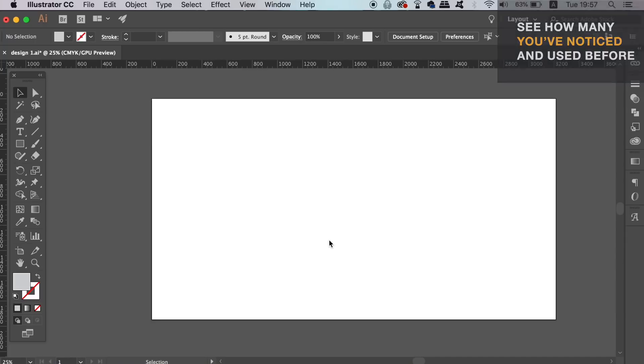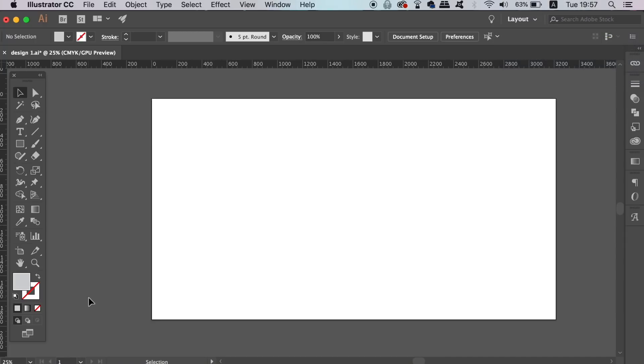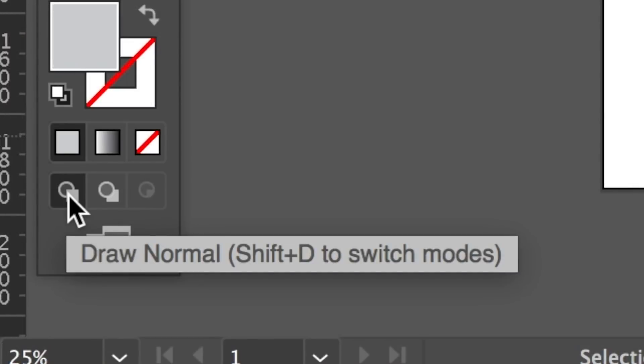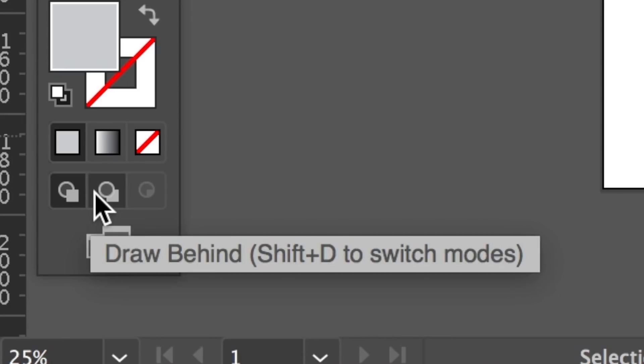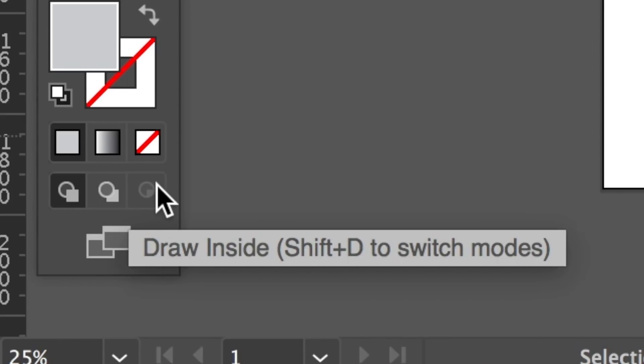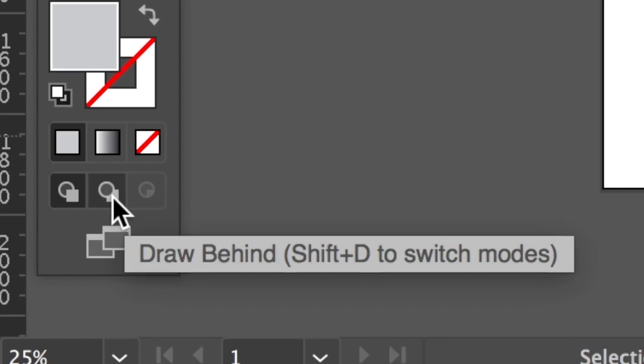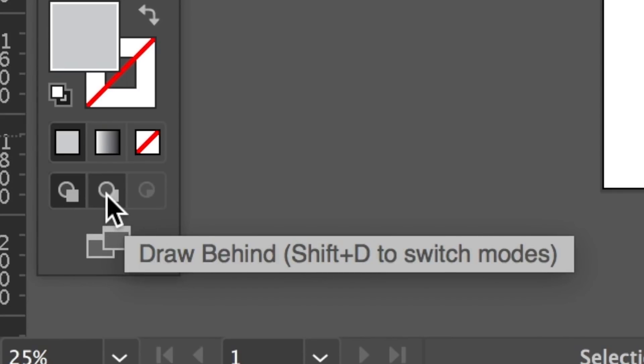Firstly, in Illustrator, have you ever checked at the bottom of the toolbar? There are three settings here. The first setting is set to default and will allow you to draw normally. The next one is to draw behind, and finally the really interesting one, draw inside.